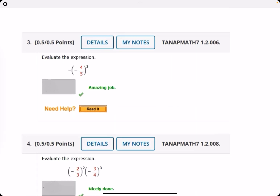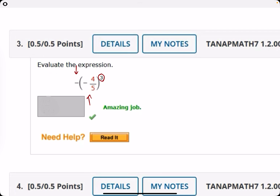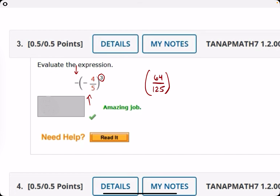Number three: we are cubing a negative number, but then we're also negating that. Cubing a negative number should result in a negative, but then negating that makes it positive. Four cubed gives us 64, five cubed is 125, so negative four-fifths cubed is negative 64 over 125. But since we're negating that, the answer is positive 64 over 125.